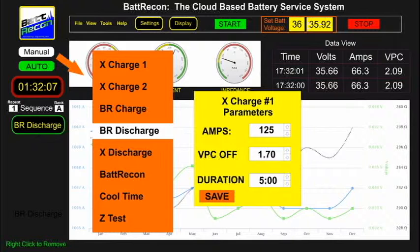Since the bat recon internal charger is software driven, the command and control system can precisely change the charging profile to vary the charger's output to match the operator's requirements. BR Discharge is the selection of the internal bat recon patented pulse battery discharge system.